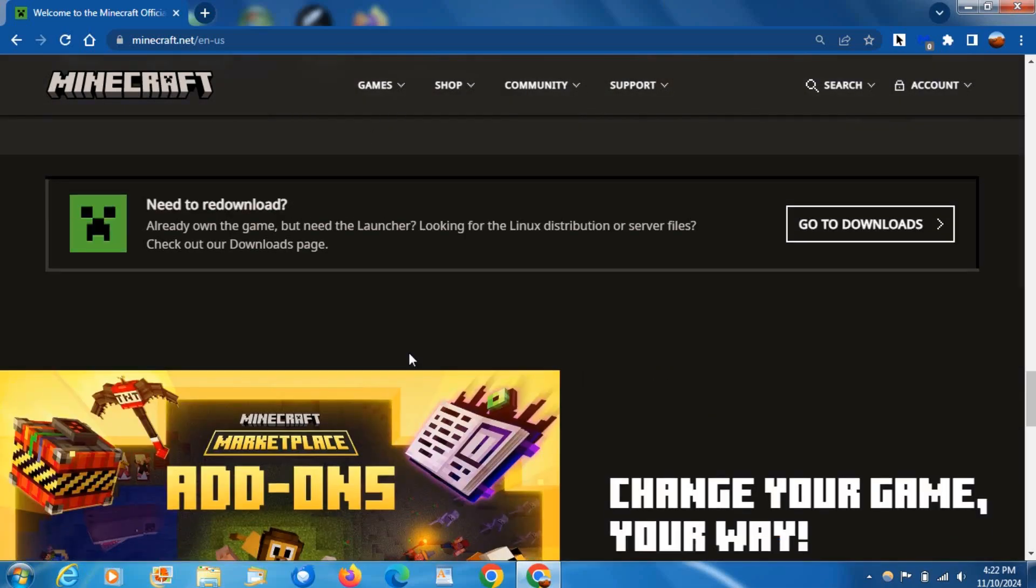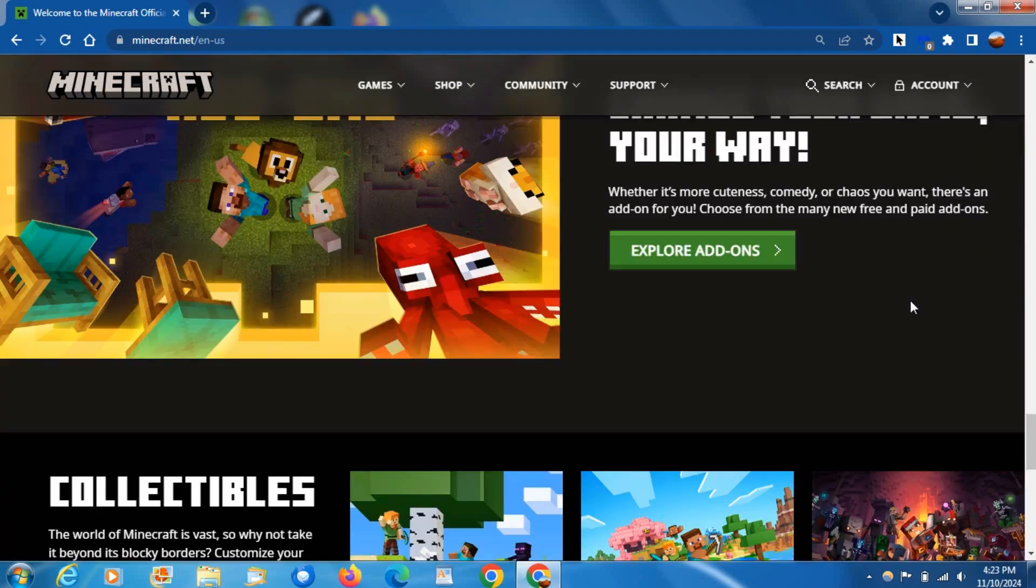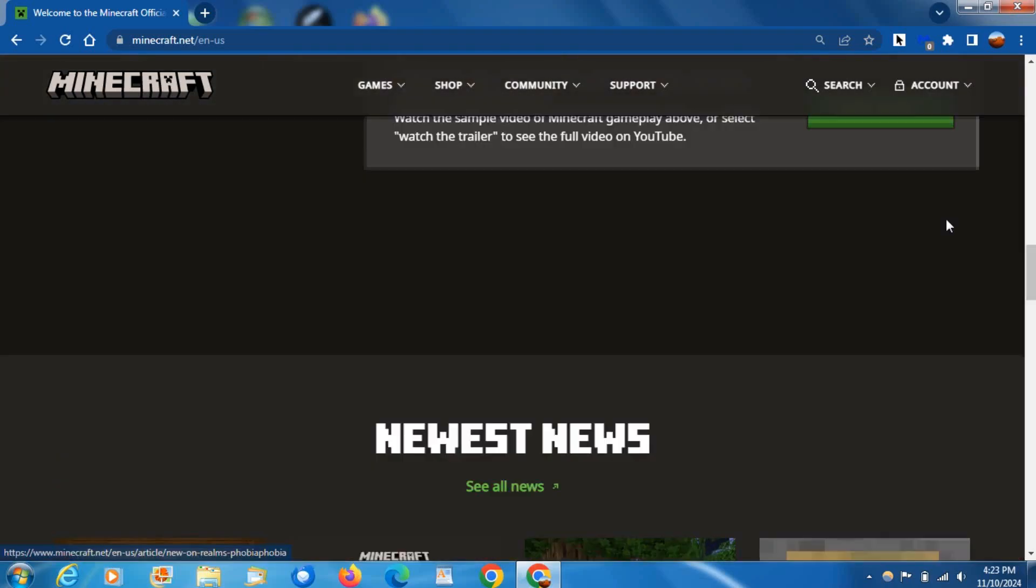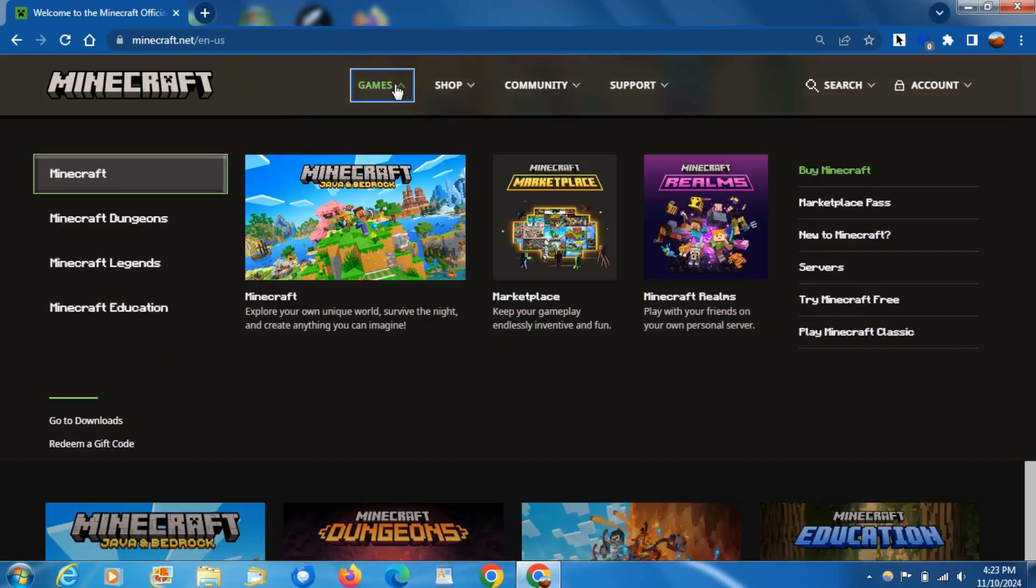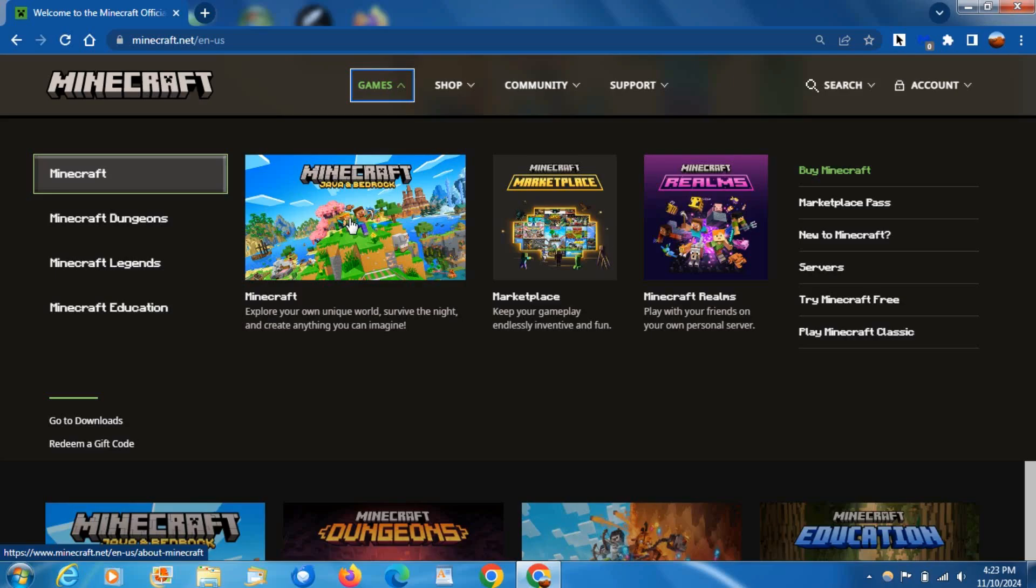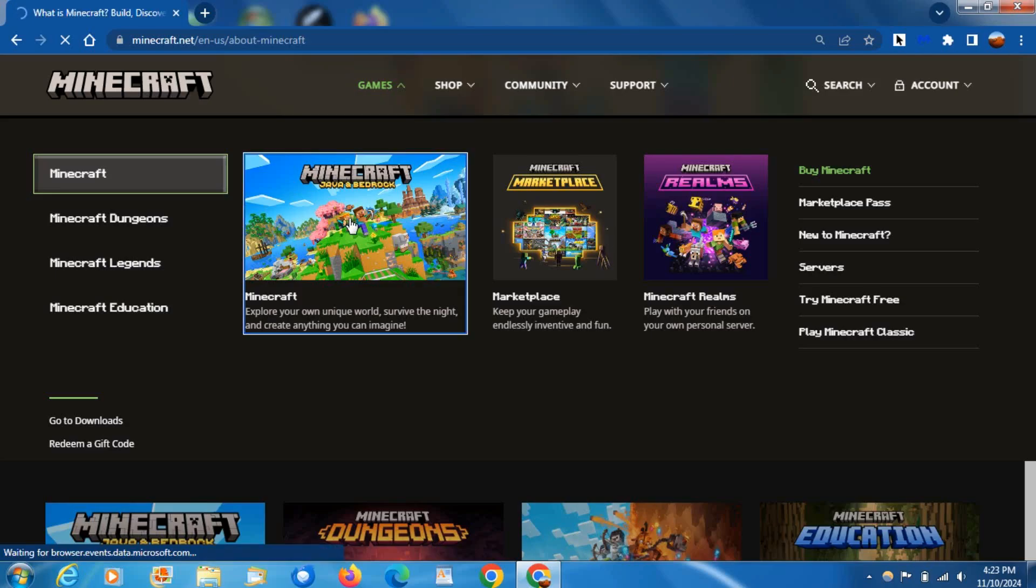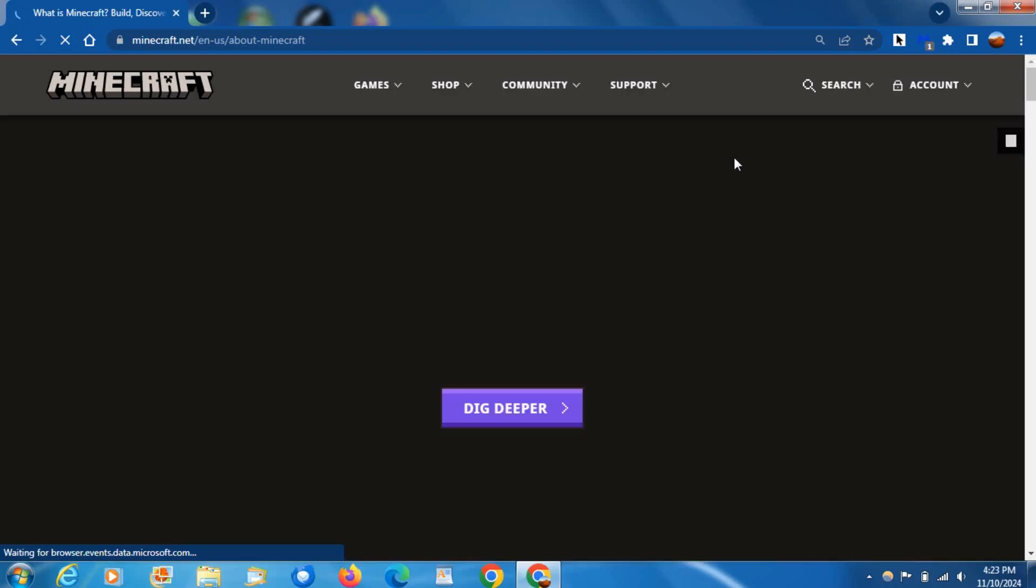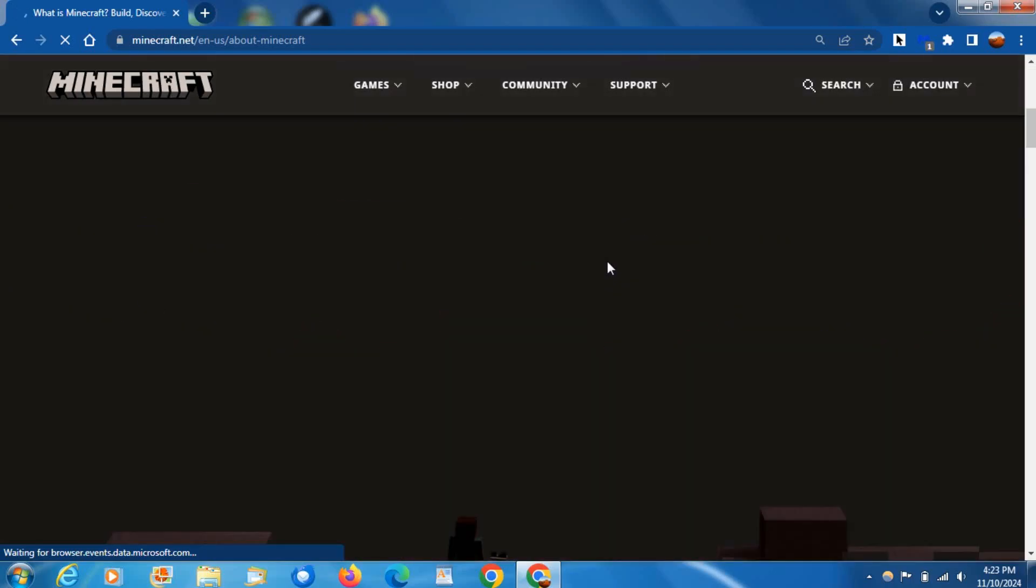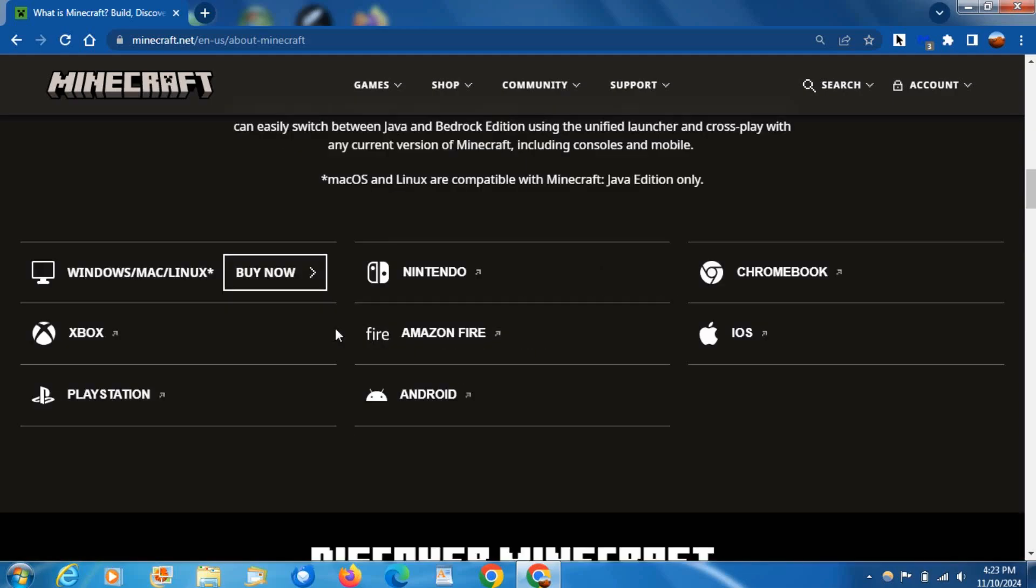So go ahead and purchase it. If you go over here to Games and click Minecraft, you can see this is the page for Minecraft. You can look at the news and stuff, and here are the platforms.